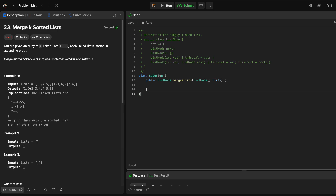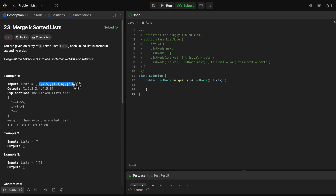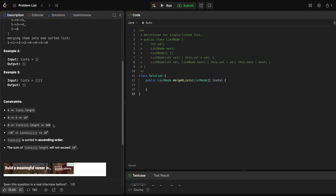The problem is very simple. We're basically given a list of lists where each list is a linked list and each individual list is sorted. So we have about K lists and each individual list is sorted. We then need to return one combined sorted list. Note that there can be up to 10 to the fourth lists in total, so there could be a lot of lists in this array, and each list is up to 500 elements. We'll keep that in mind as we work through our solution.